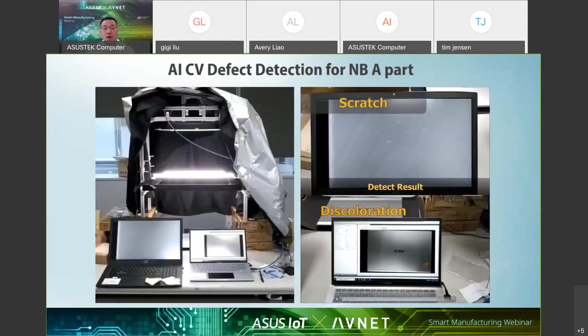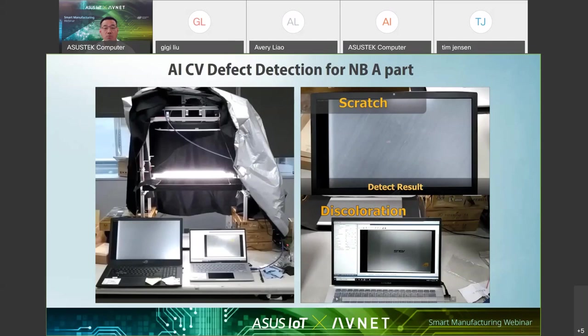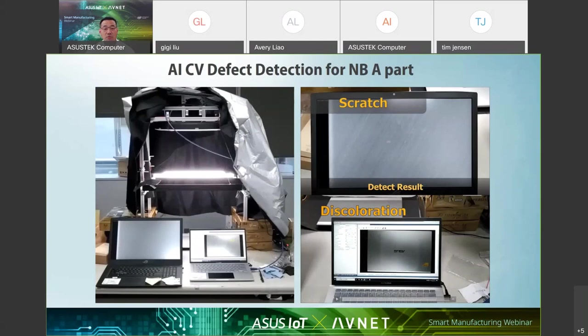AI computer vision applied to laptop A-cover surface quality inspection. In particular, I want to point out the A-cover material is aluminum with brushed metal surface. This is extremely difficult for computer vision to identify which is a scratch and which is brushed effect. Also, the solution can identify discoloration from the set color, and you can find it in the bottom right photos.